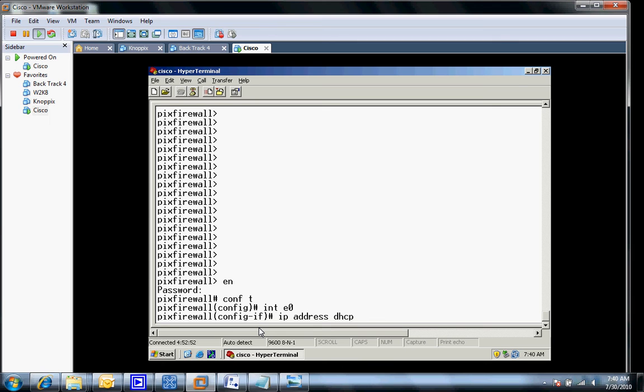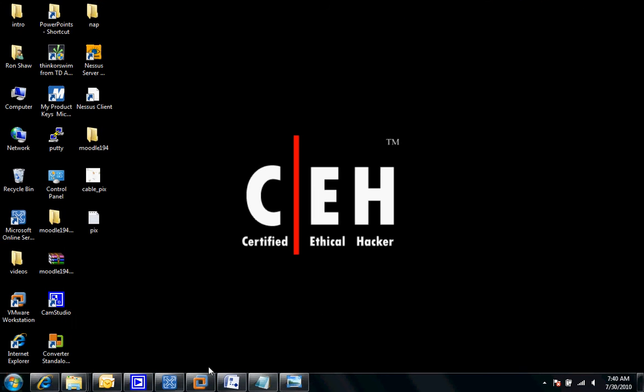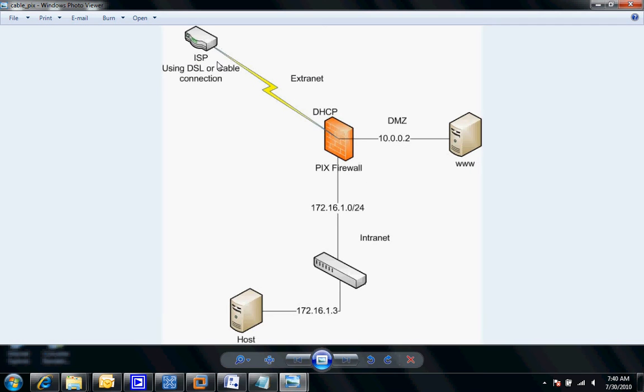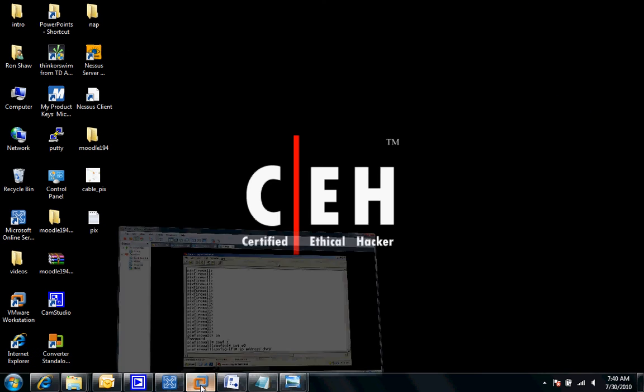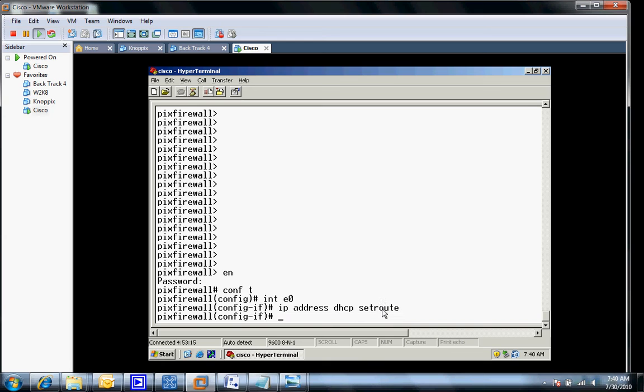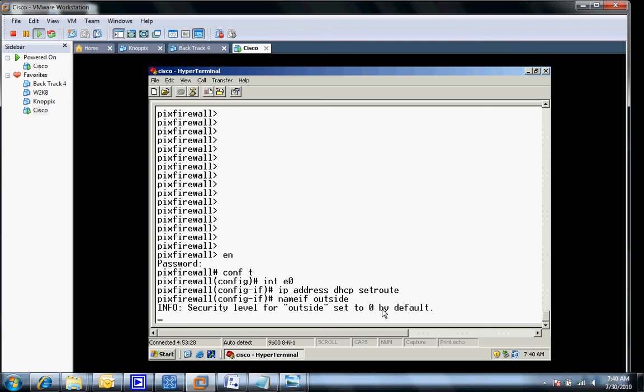I'm going to add one other special command in here and this command is going to be setroute. What this route is going to do is replace the route command because we don't know what that distant end router's IP address is in most cases. We'll use the setroute command to tell it to pull it from the DHCP server on the ISP side. I'm going to name my interface outside and it'll set the default level to zero.